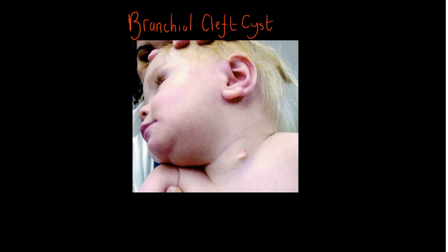This is a photo of a child with a branchial cleft cyst, and you can see it here in his lateral left neck.